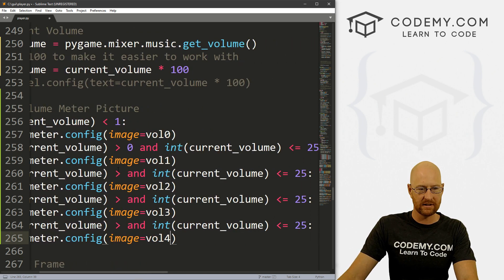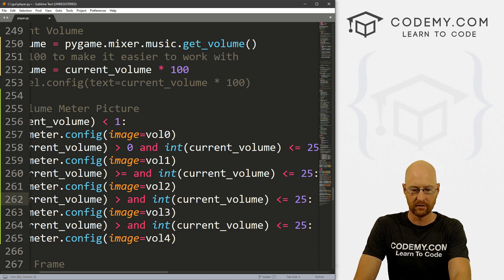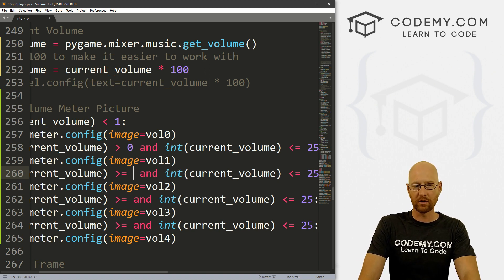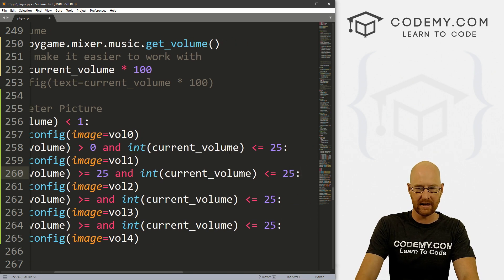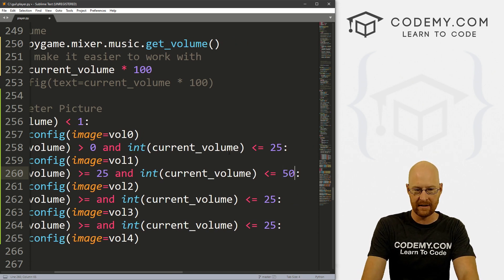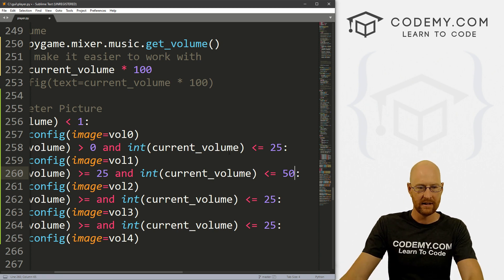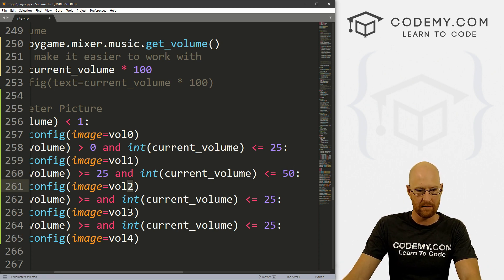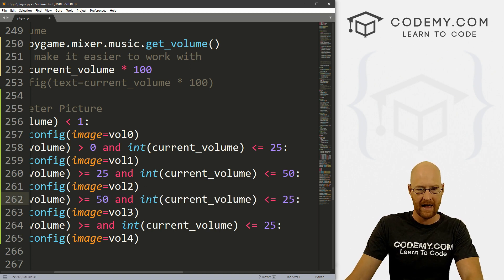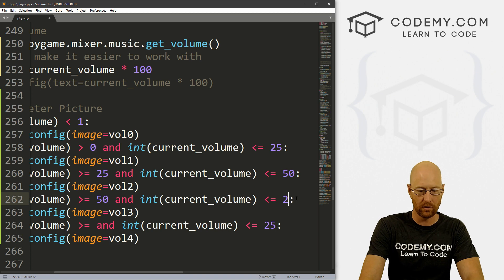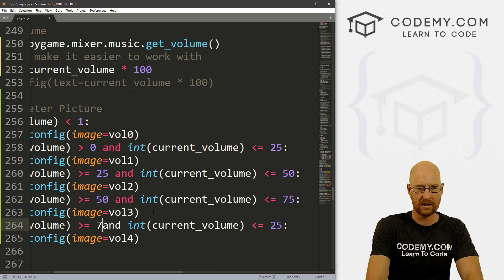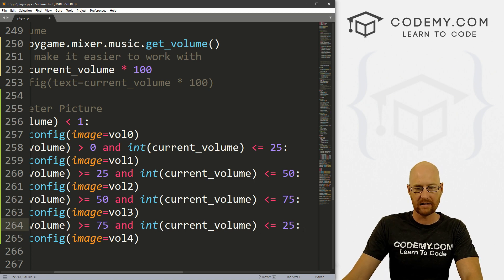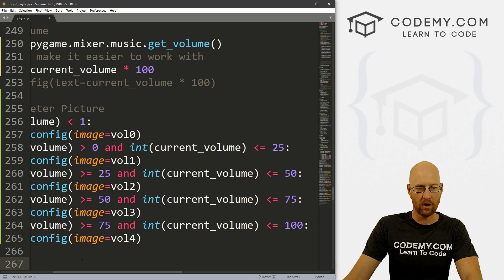These are all going to be equal to. If it's greater than or equal to 25 and less than or equal to 50, so if it's between 25 and 50 including 25 and including 50, then show the second little image. If it's greater than or equal to 50 and less than or equal to 75, show the third one. And if it's greater than or equal to 75 and less than or equal to 100, show volume four.